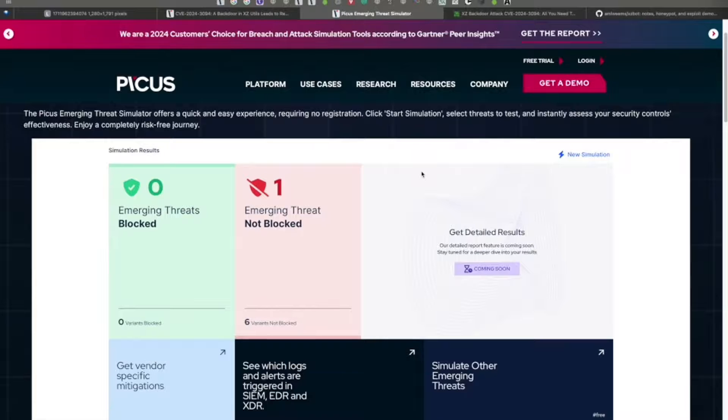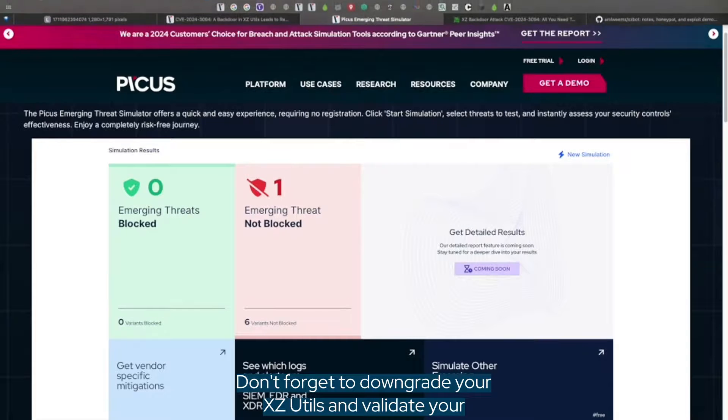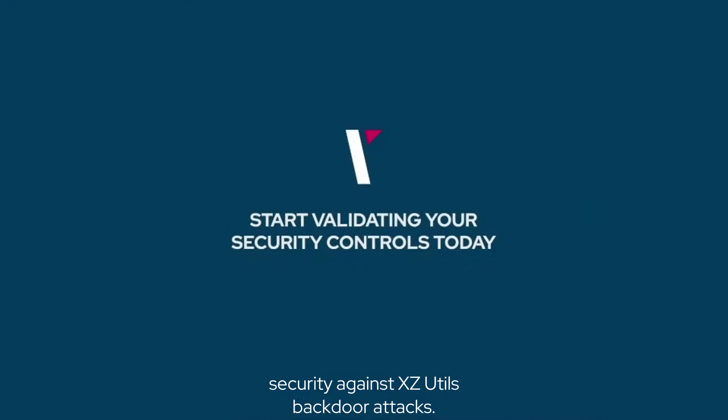Thanks for listening. Don't forget to downgrade your XZ-Utils and validate your security against XZ-Utils backdoor attacks.